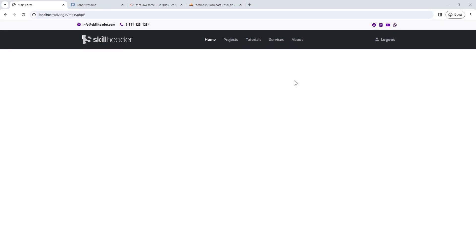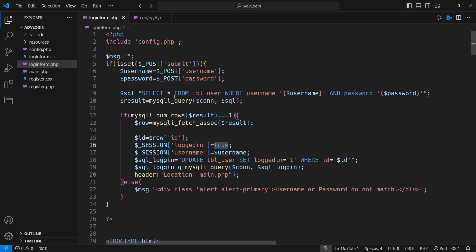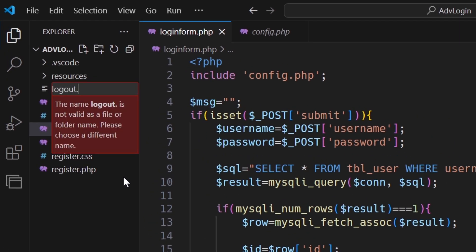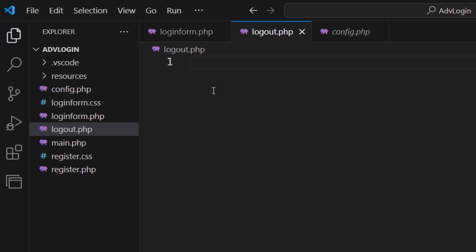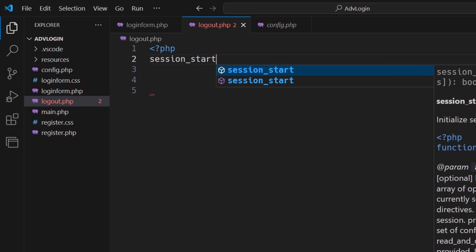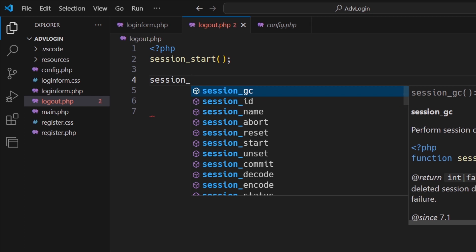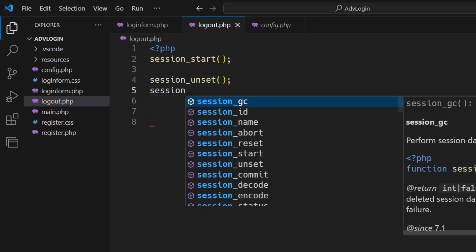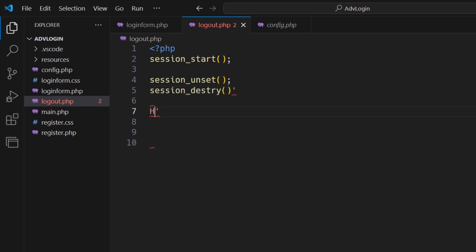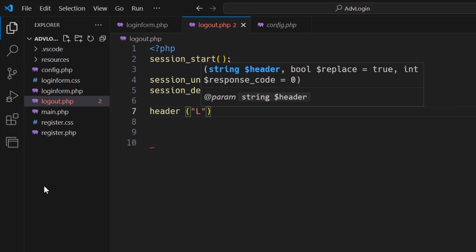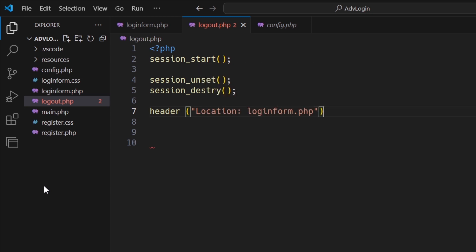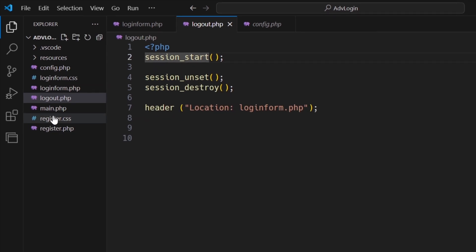Now, let's see how logout will work with the sessions. Make a new logout file. You need to simply unset the sessions and return to the login form.